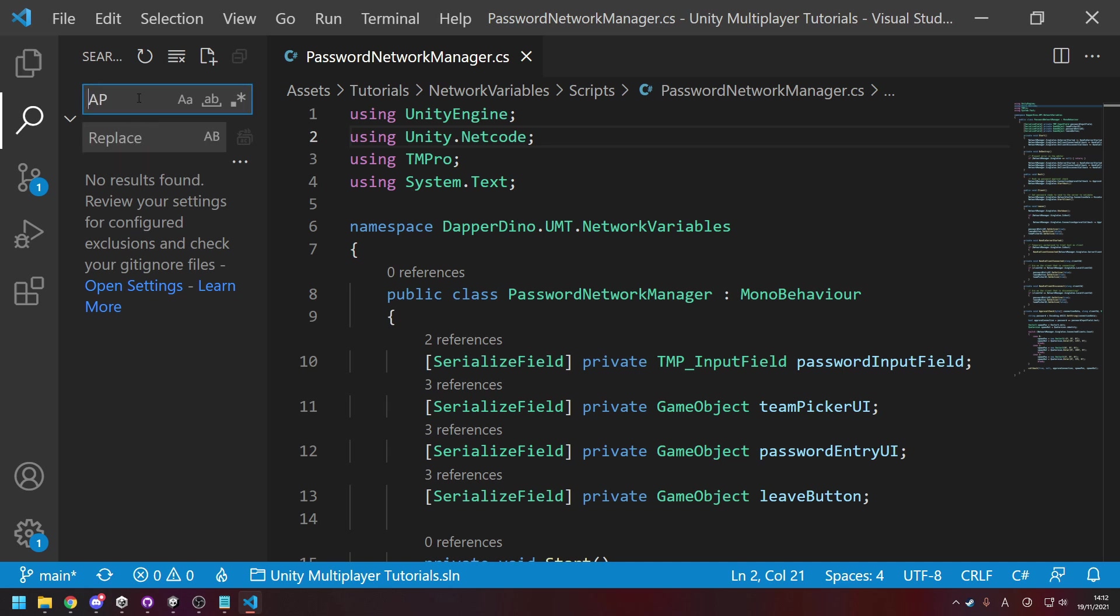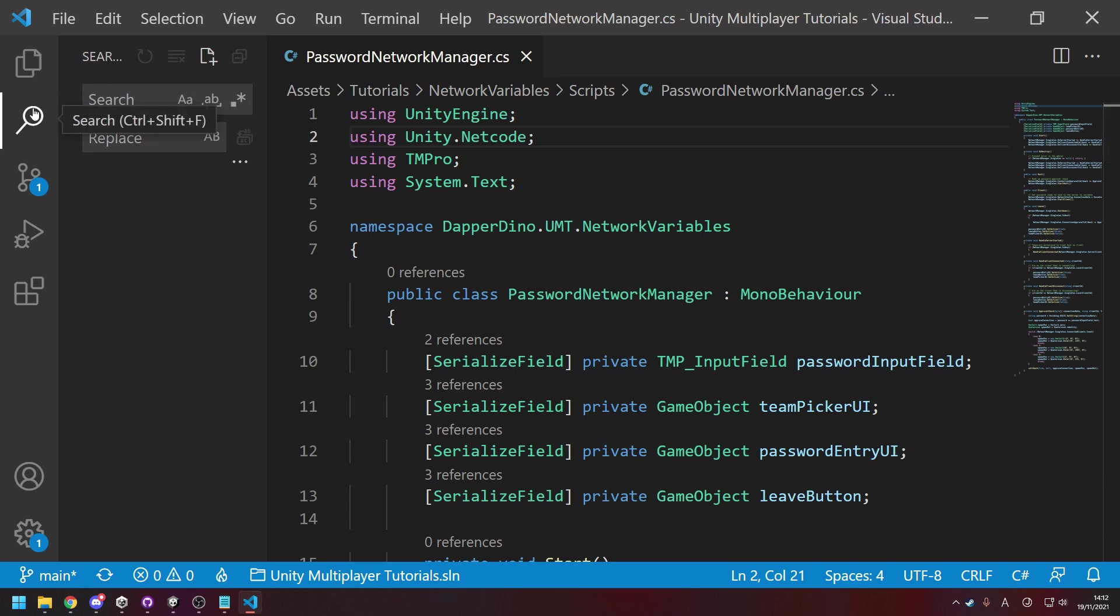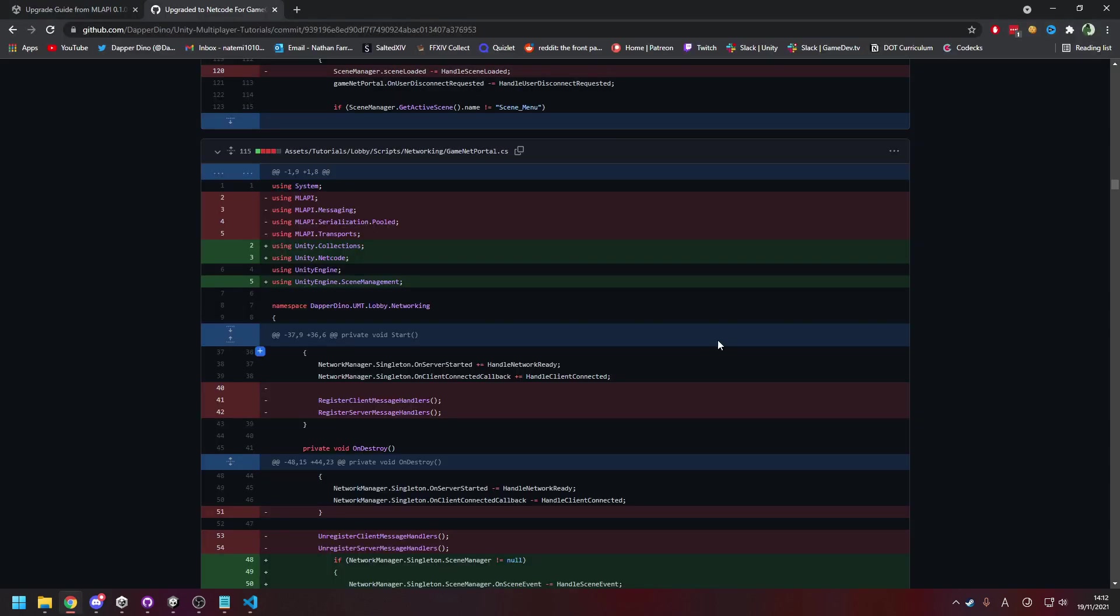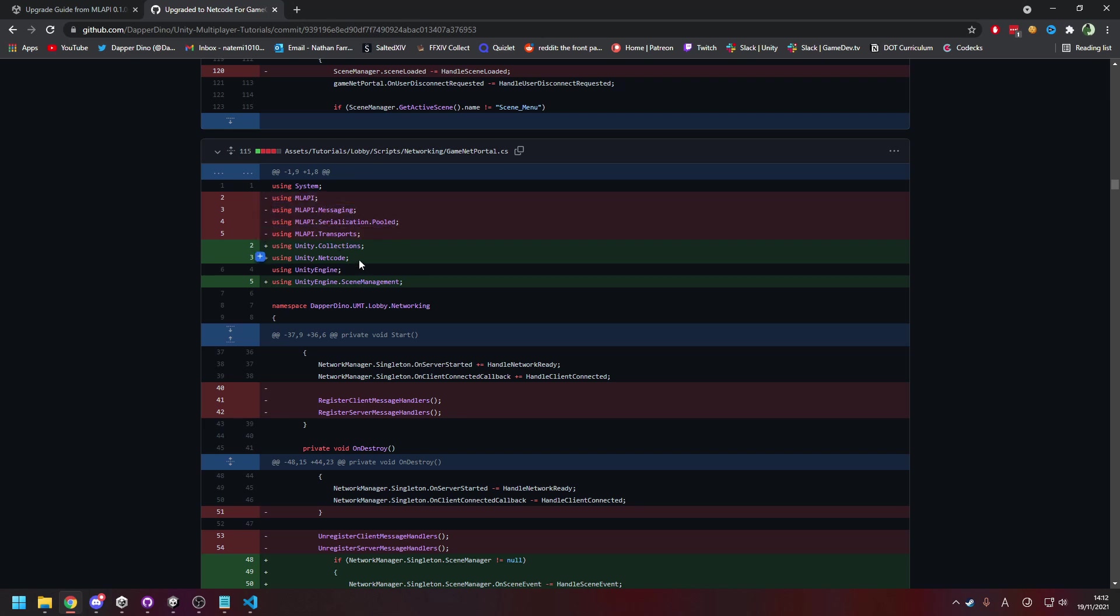This will work for pretty much everything, but you'll notice if I go over to the GitHub, whilst we are changing from MLAPI to Netcode, there is also MLAPI.Messaging, Transports, and all this other stuff. But that's all been compacted now into Unity.Netcode. So some of these you can just entirely remove, so that most of your scripts with networking, if not all of them, will just be using Unity.Netcode and that's it.